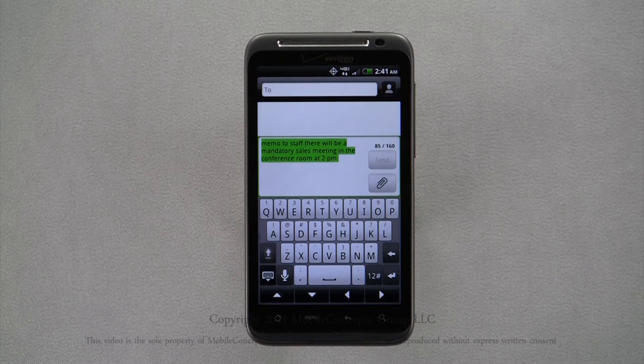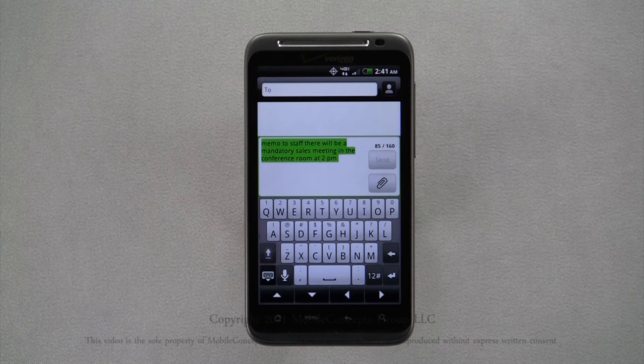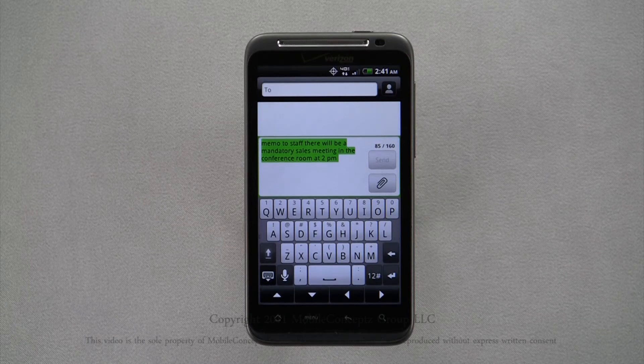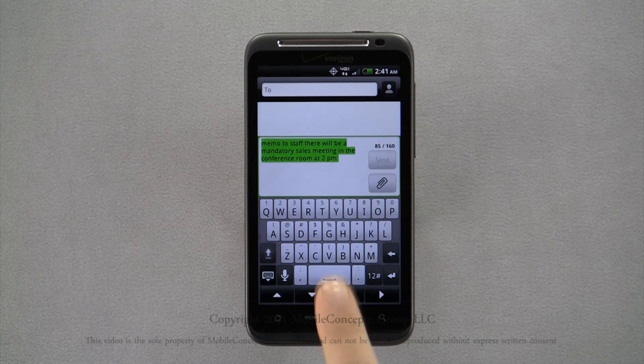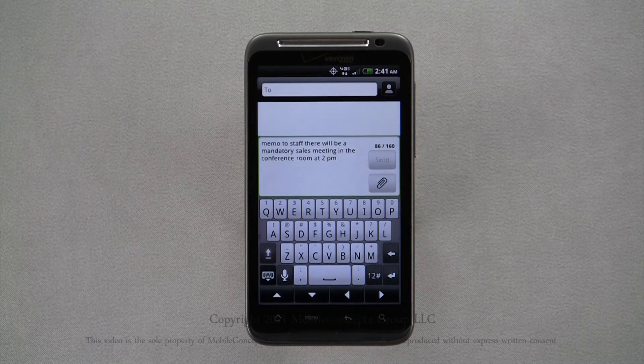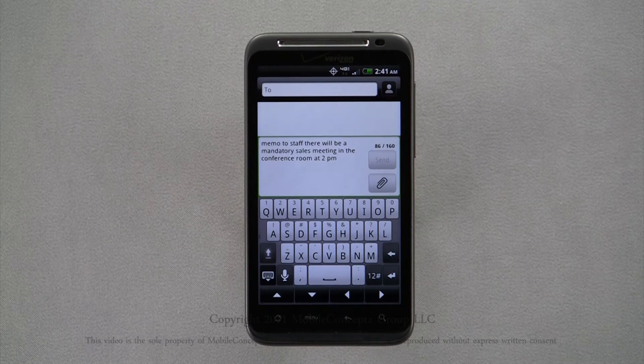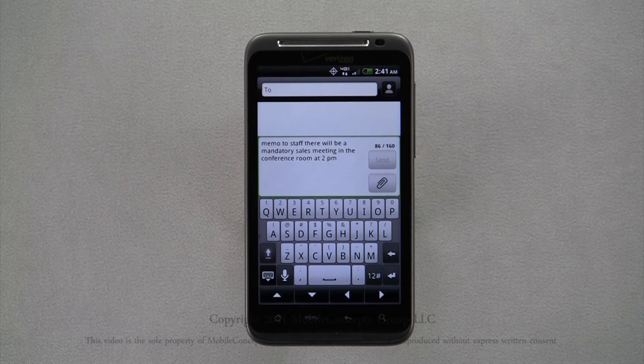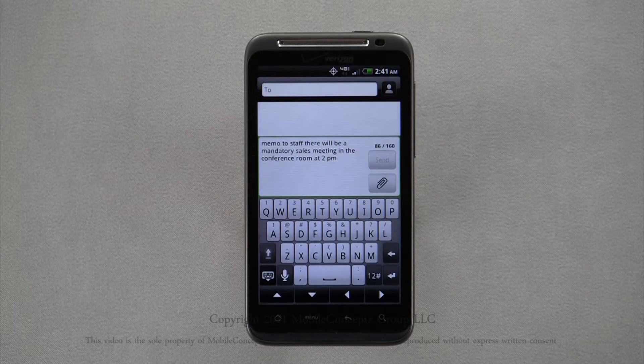Text entered using this method will automatically be highlighted. This is convenient if it gets any words you said wrong, as you can quickly delete and speak again. However, this tool is usually very accurate.